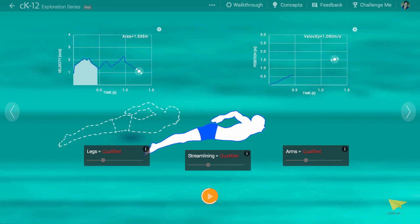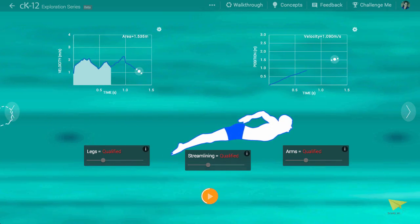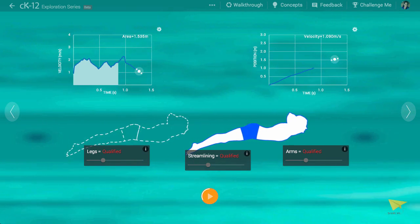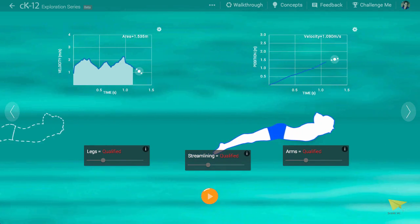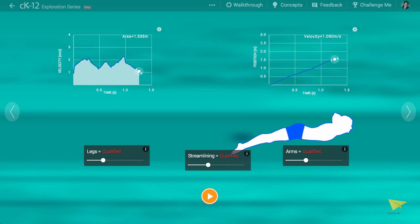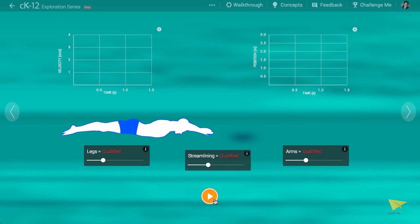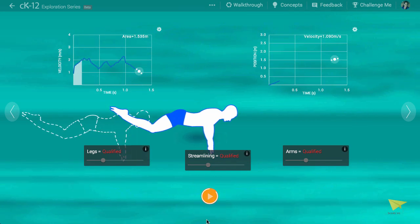As you can see, the velocity of the swimmer changes with time. The graph on the left shows the varying rightward velocity of the swimmer at each point in time. The velocity is changing with time.